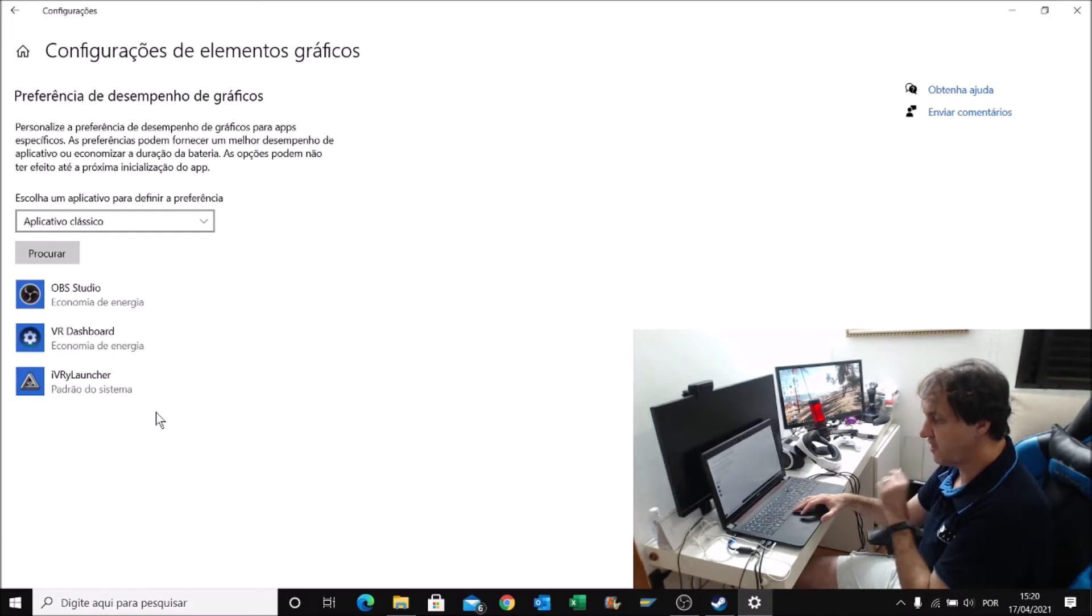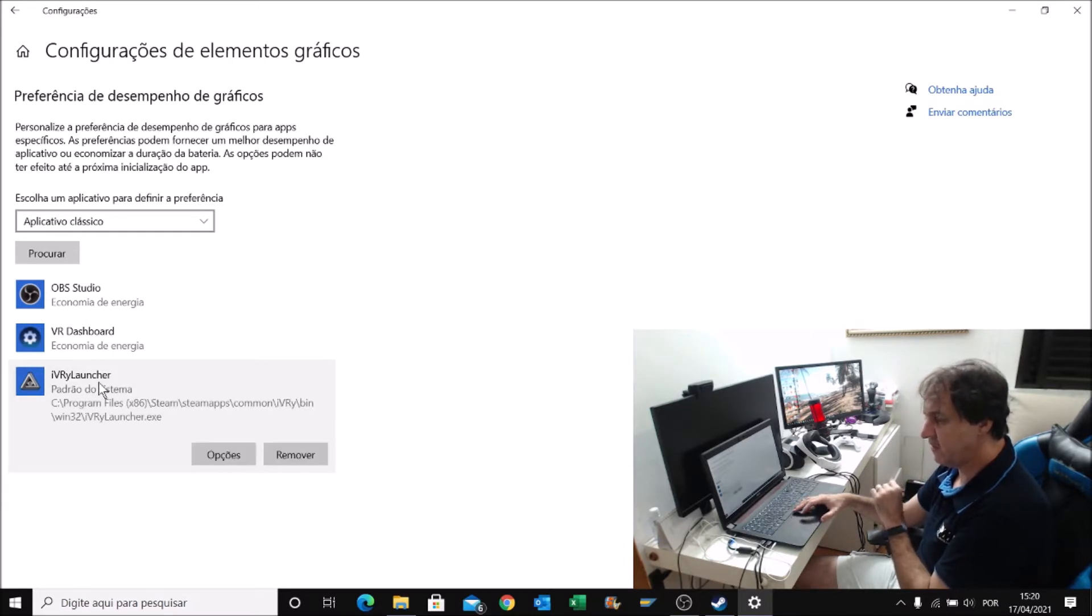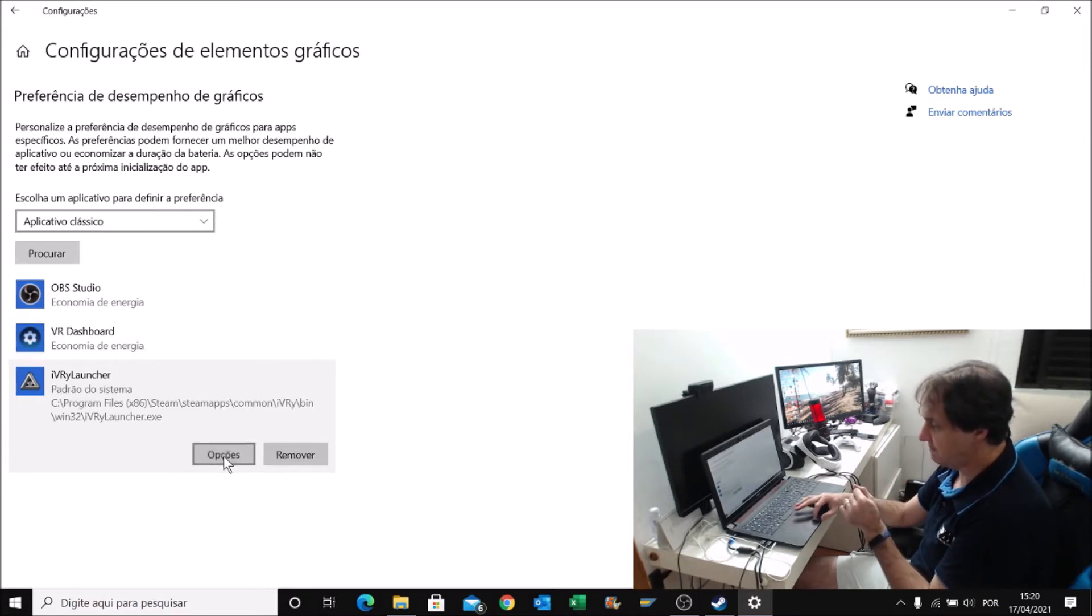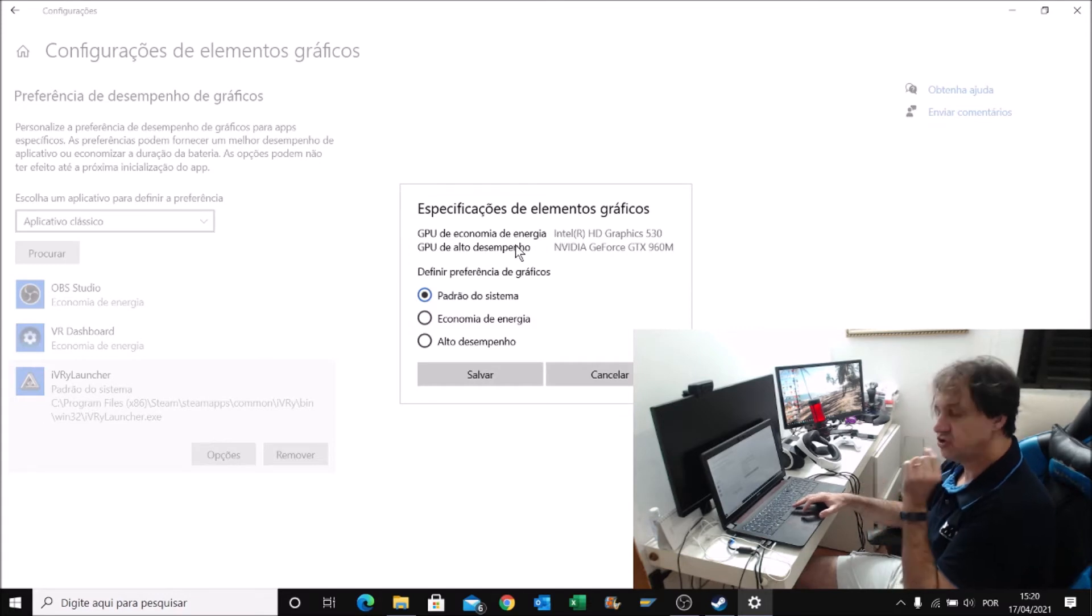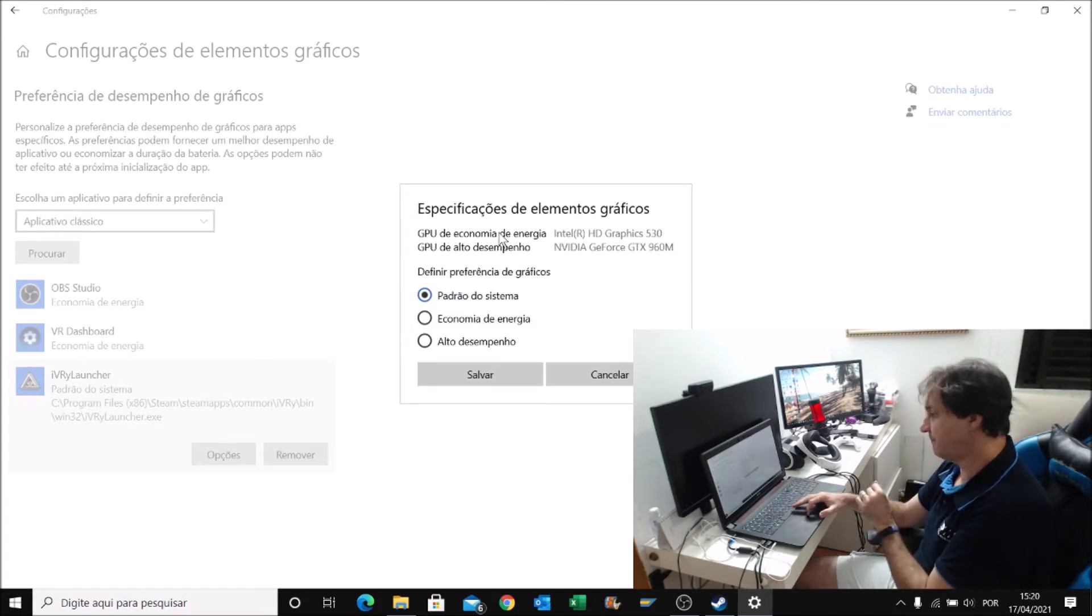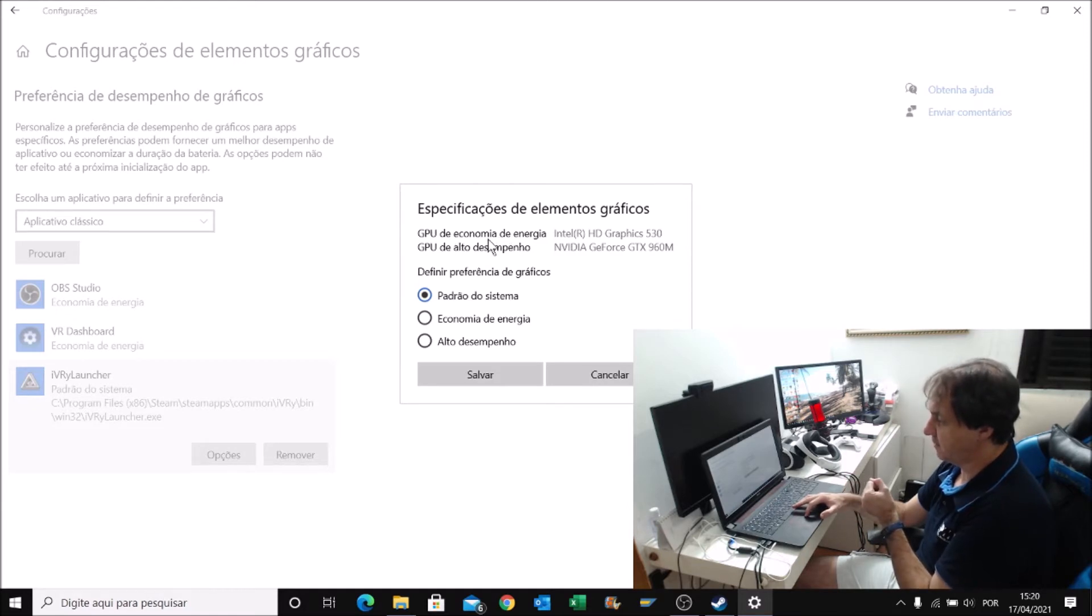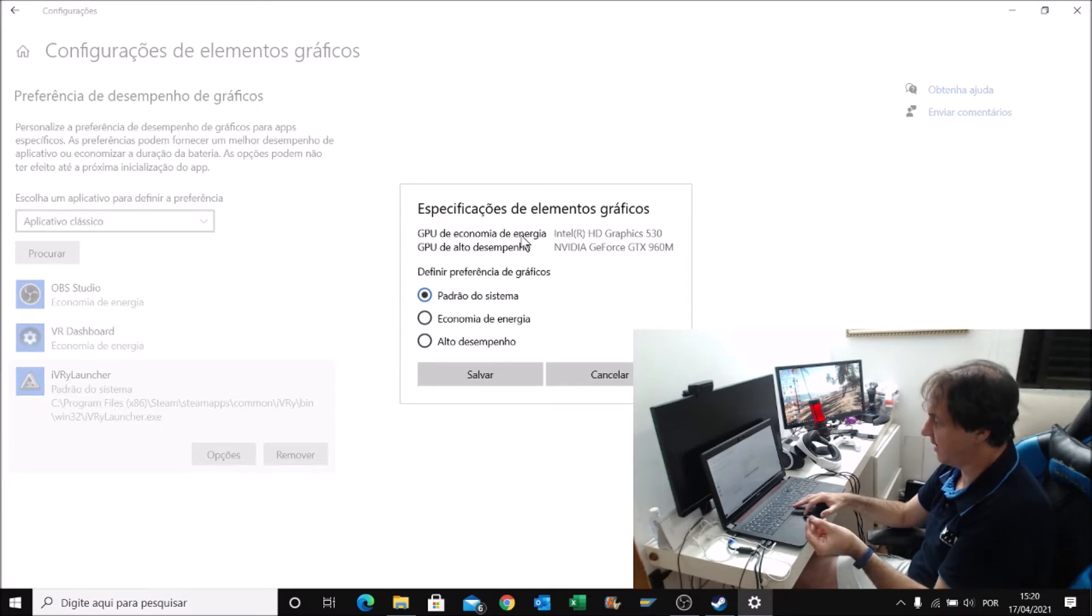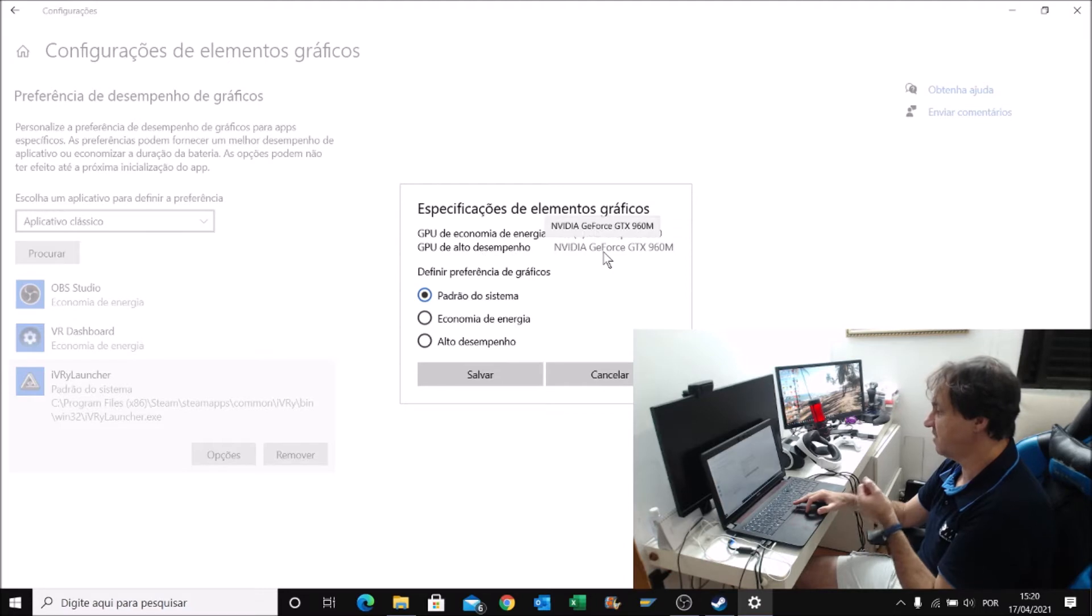What you need to do - you need to tell the system that the main file that runs iVRy, for instance, and Steam, that the main board is the high-performance GPU. In my example, I have two GPUs. As I told you before, I have the internal one that saves energy, and the high-performance one, NVIDIA GTX 960.